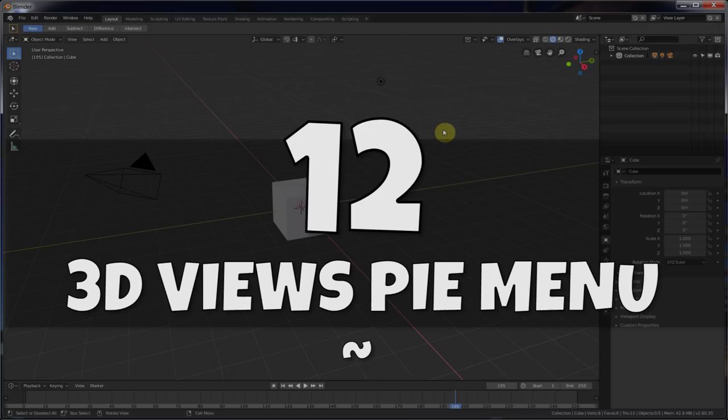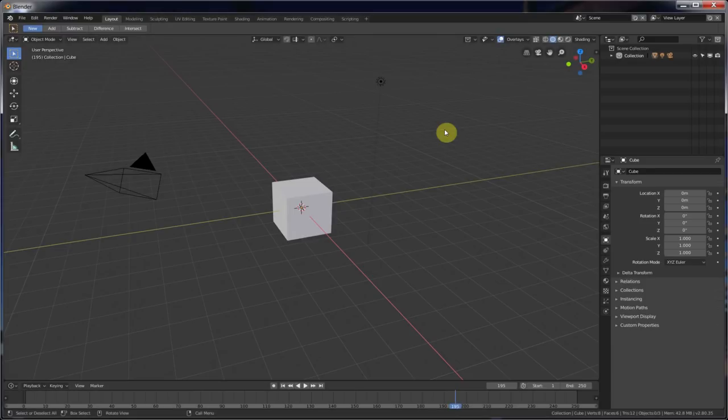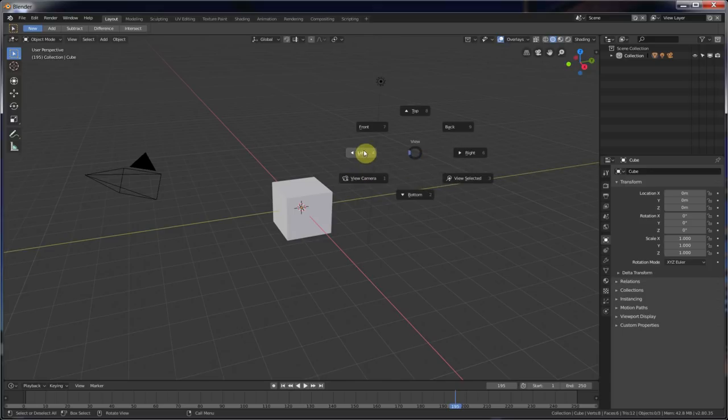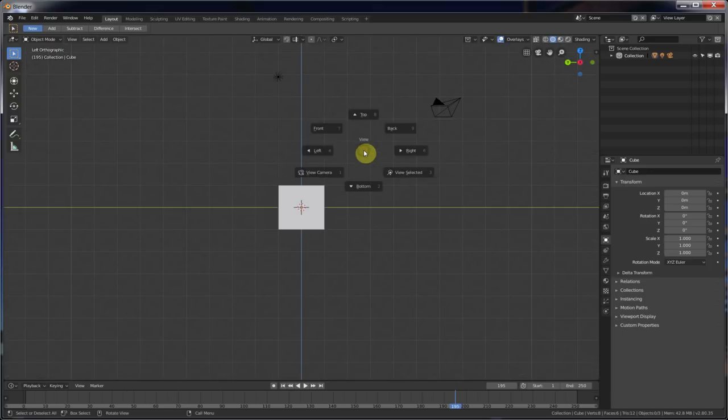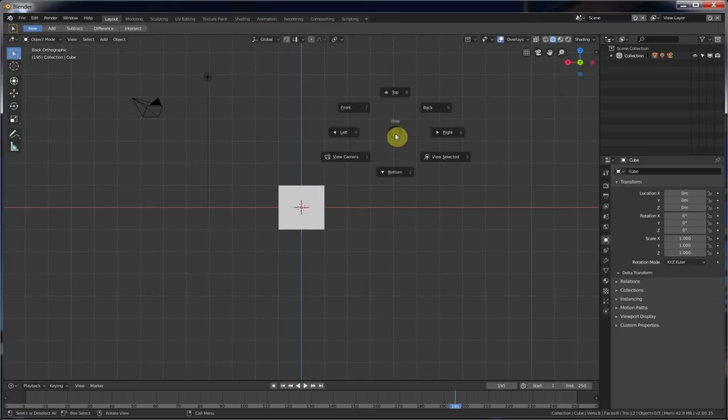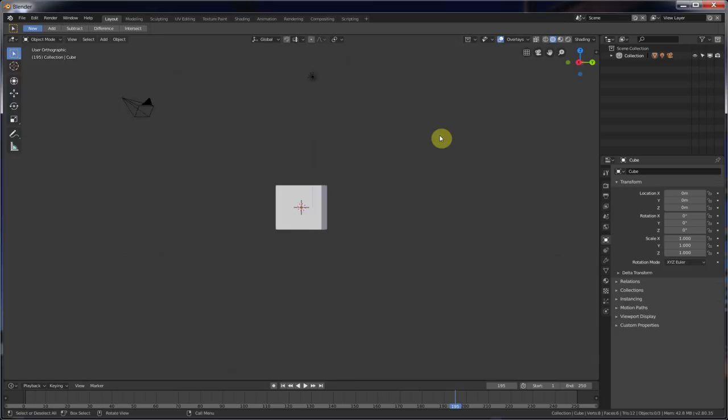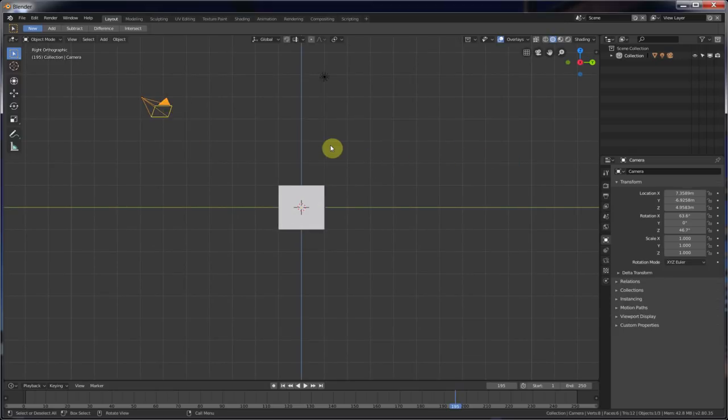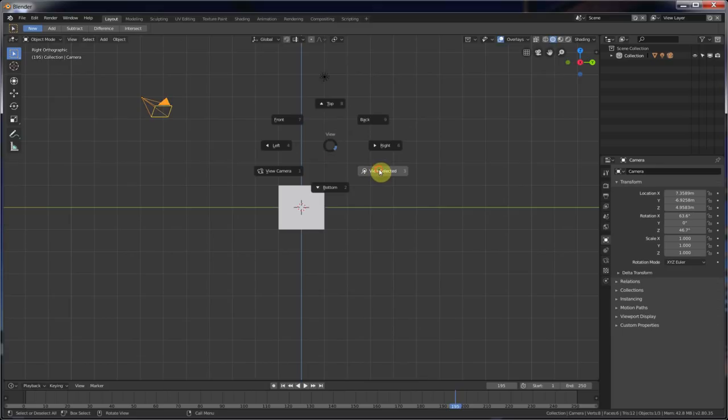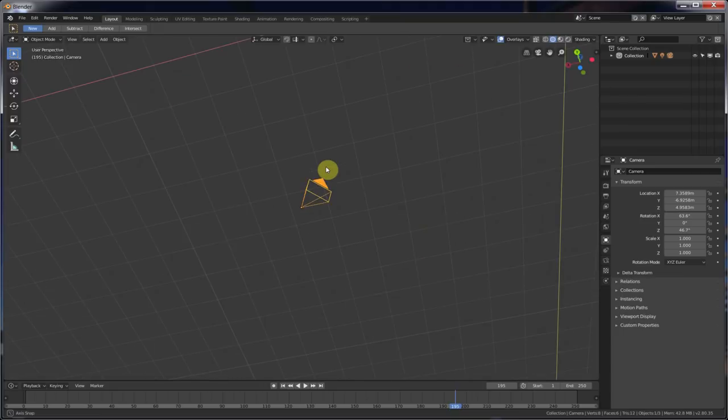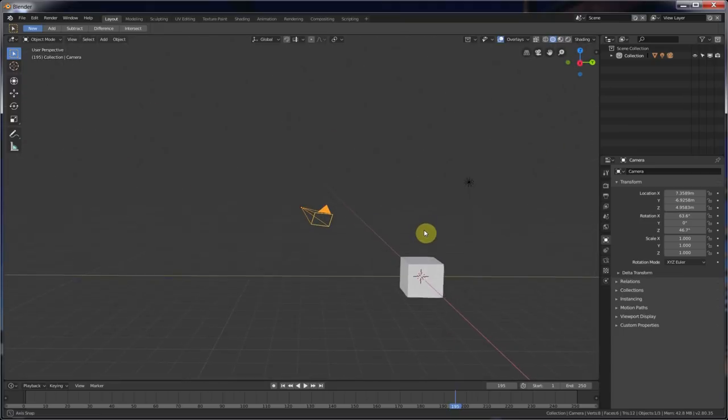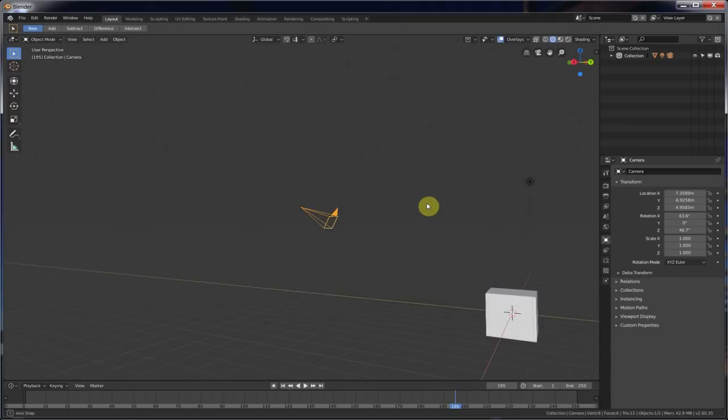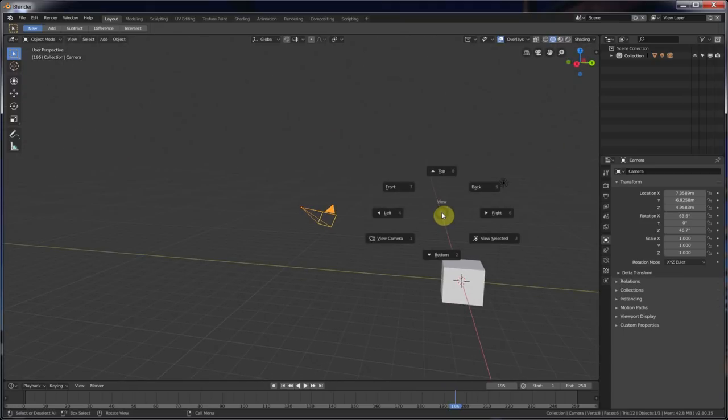Number twelve. 3D Views Pi Menu. If you hit the tilde key, which is next to the one on the keyboard, you get the Pi Menu for the 3D View. And you can go in here and you can change the different views. So if I want the left view, front view, top view, back view, right view, view selected. So if I have something selected here, and I hit View Selected, that zooms in. And I can always just zoom back out. So if that's the tilde key, Pi Menu, use it, it's cool.